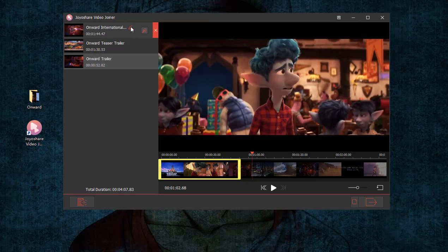Before joining, change the name and sequence of each MP4 file if there's a need.